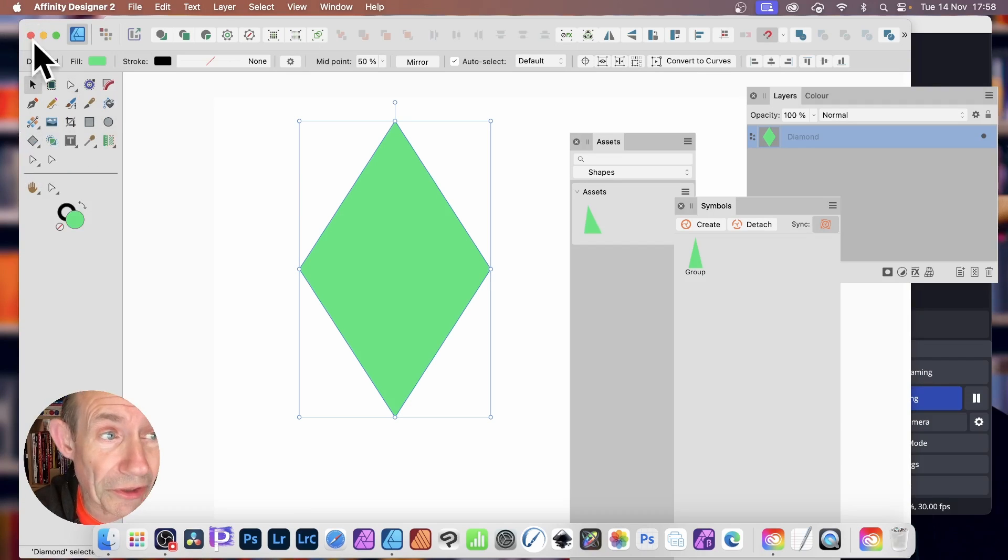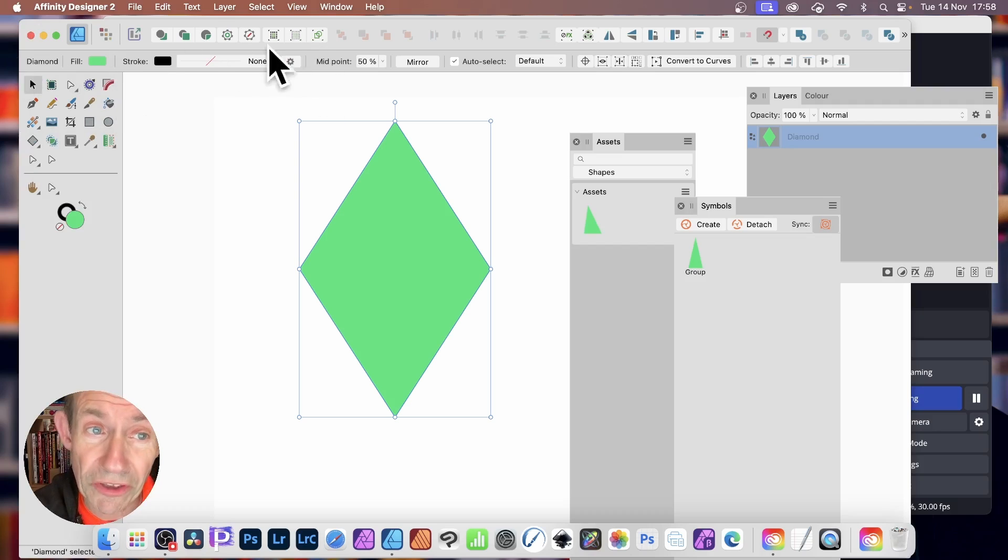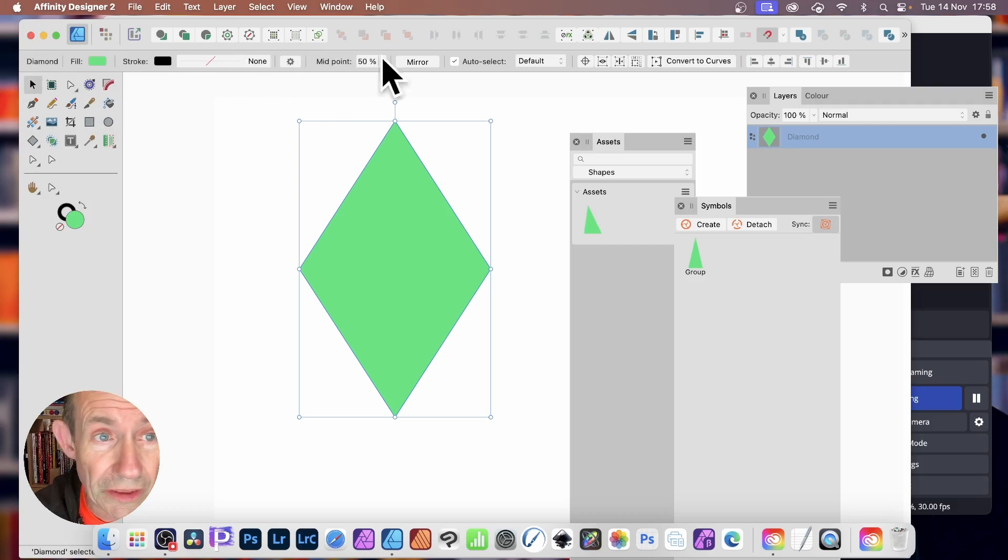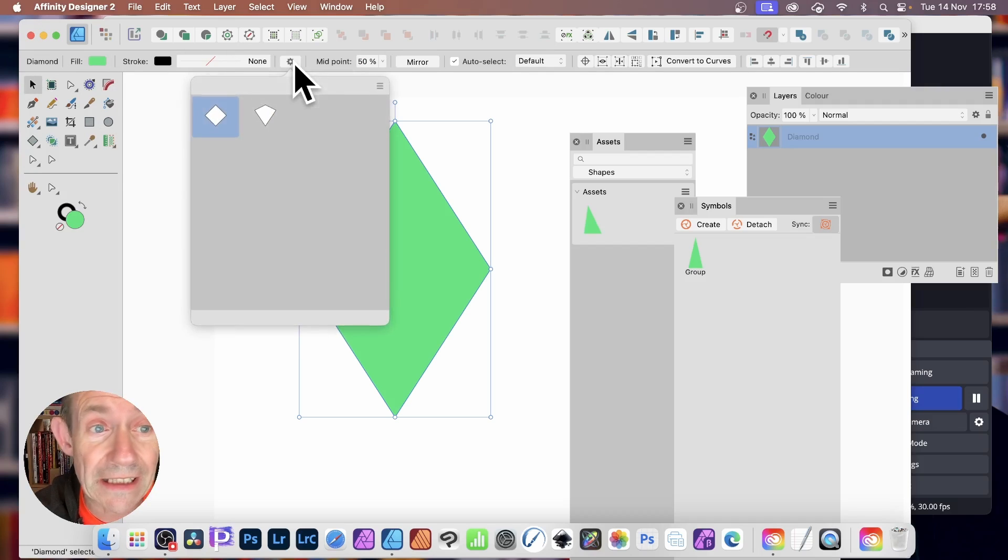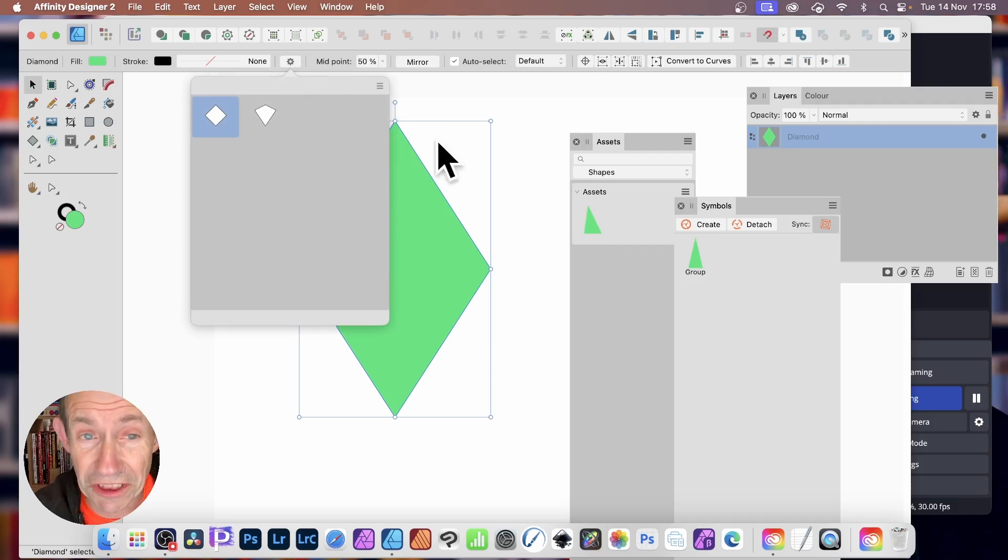Once you've done that, go along here and you'll notice a little option here, a little cogwheel there. Just click that and it's the preset for that shape.